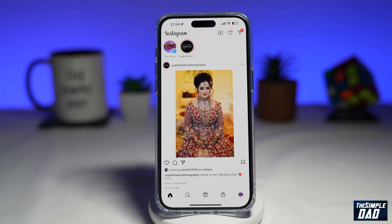Welcome to another Simple Dad Instagram tutorial. In this video, I'll show you how to see your account status on Instagram.